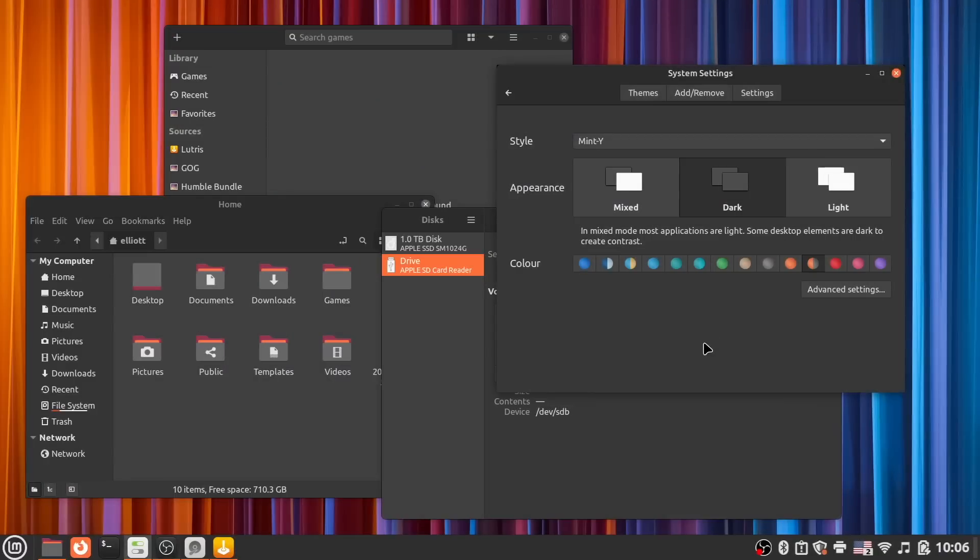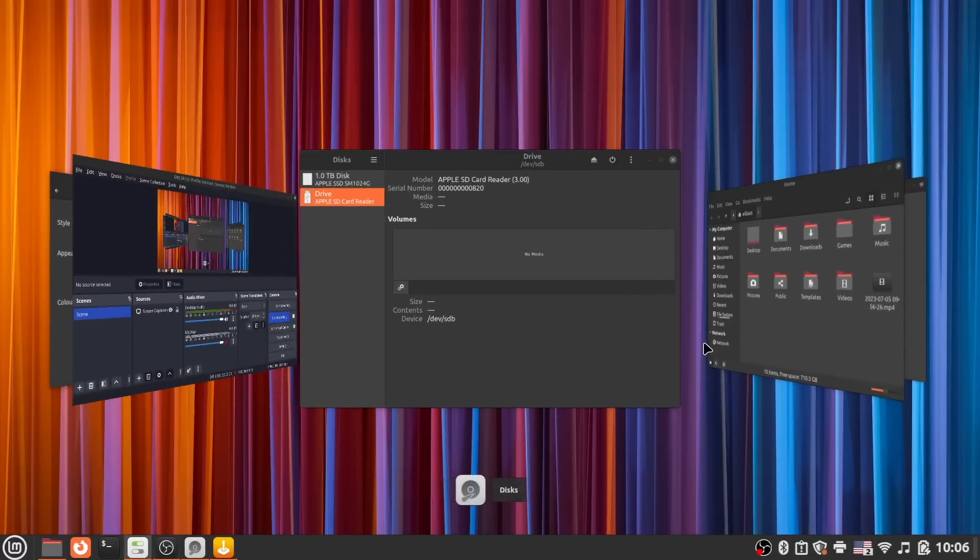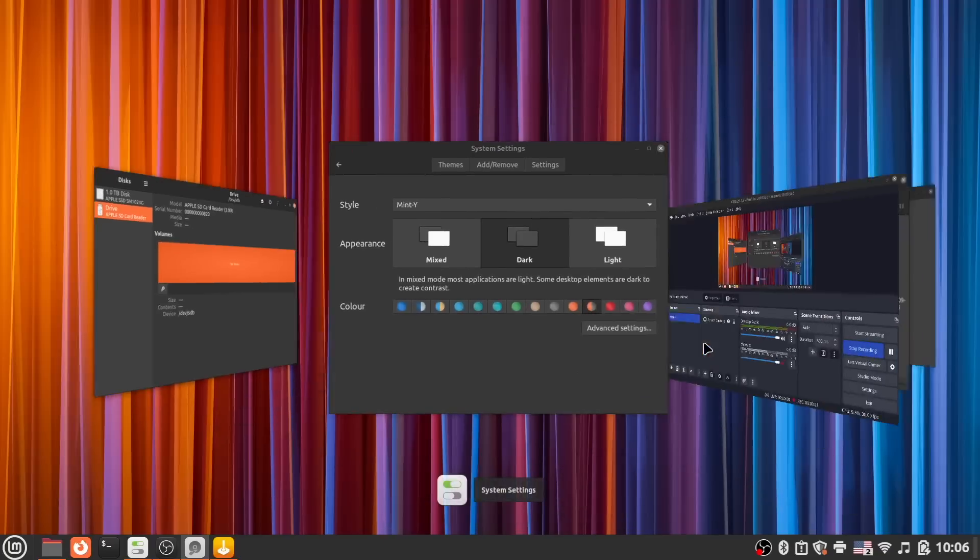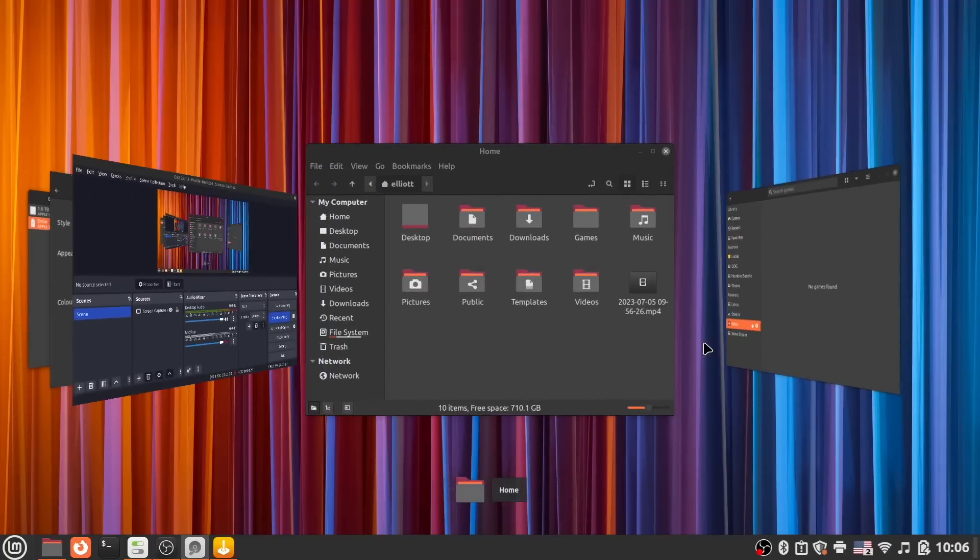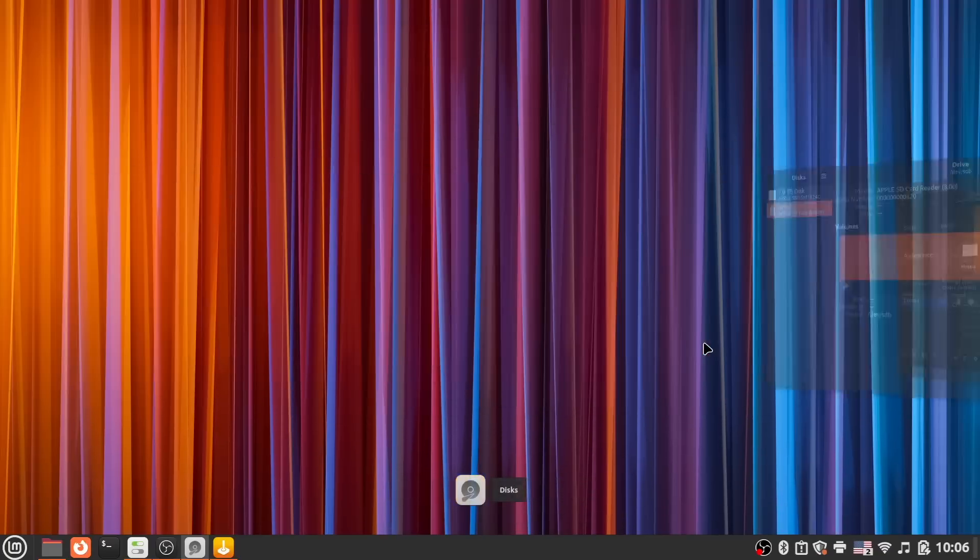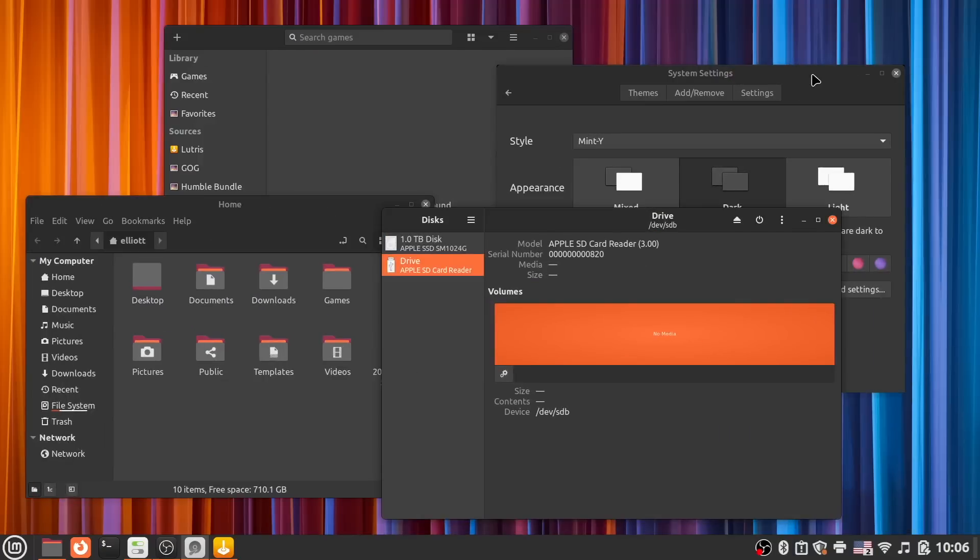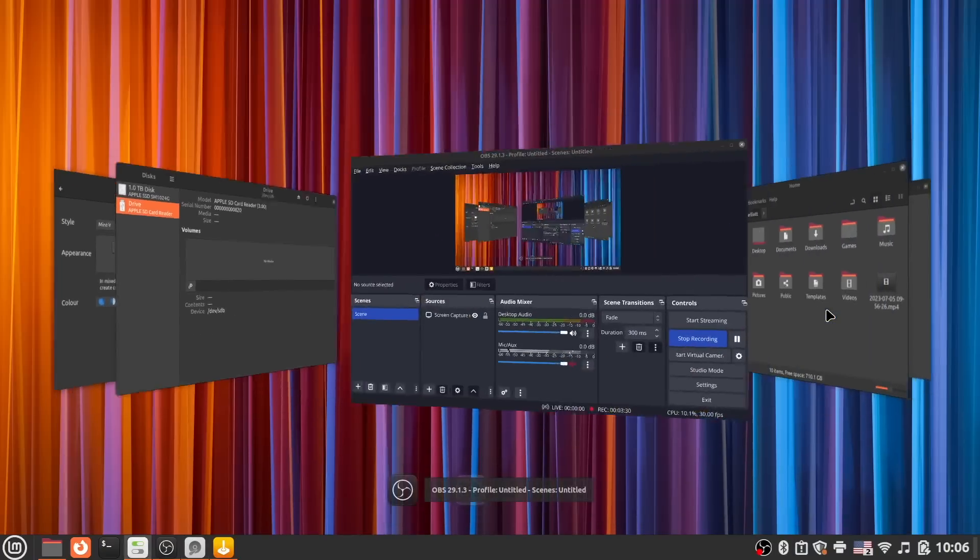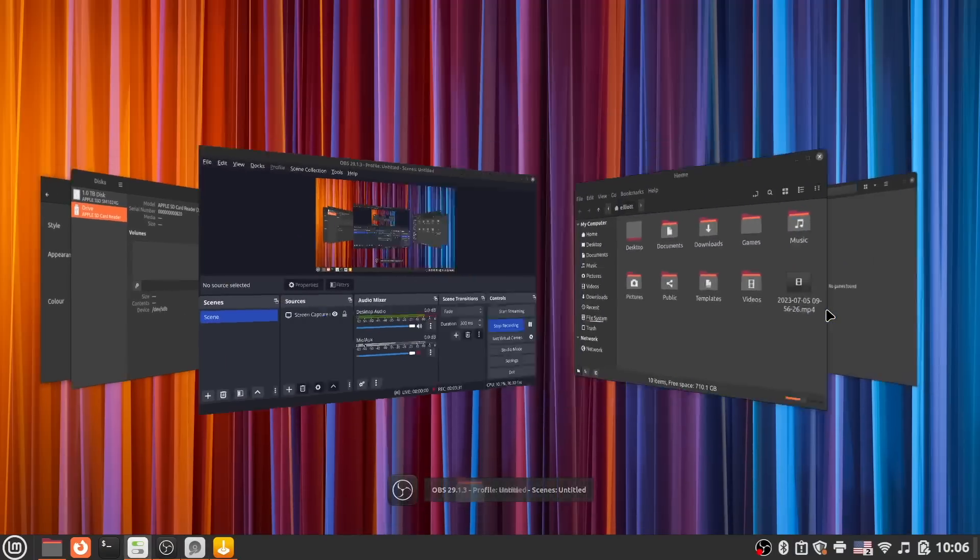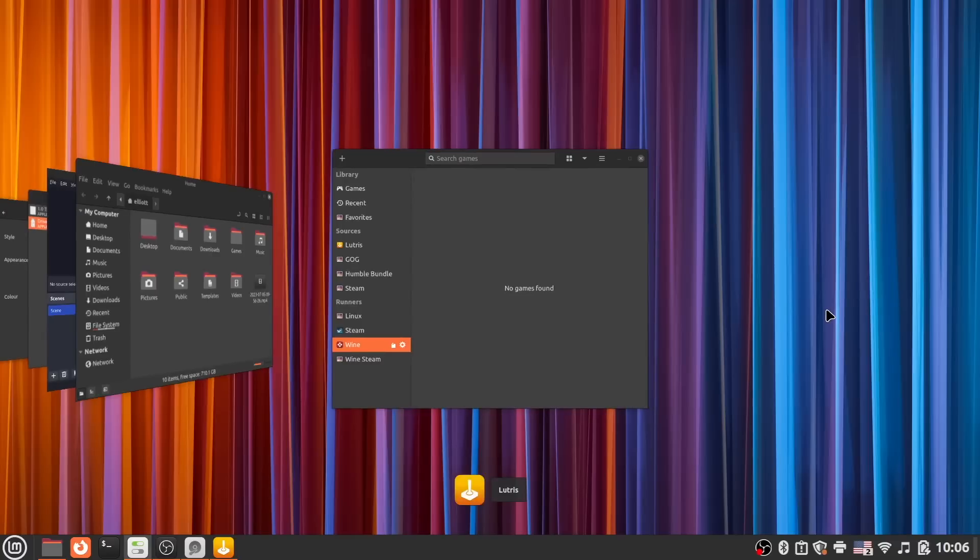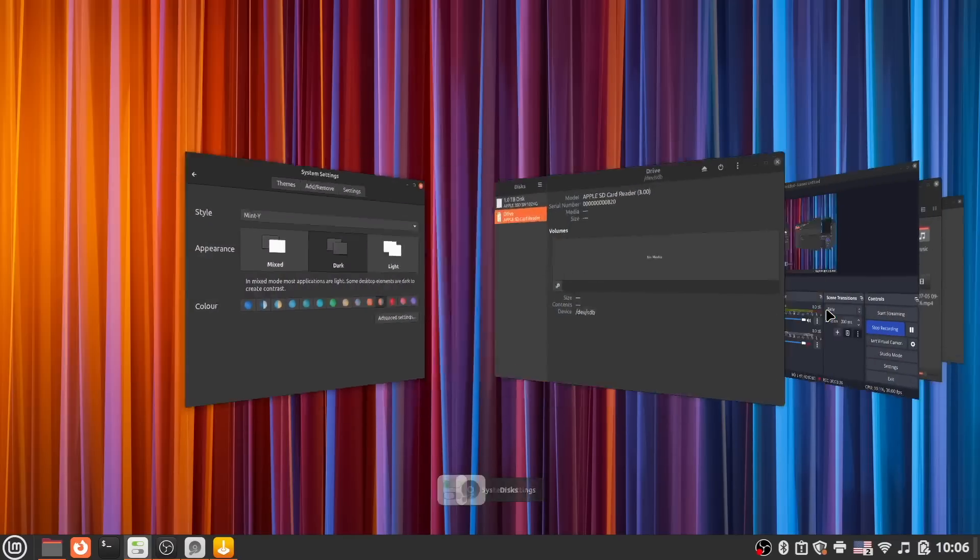And all of this theming works consistently across all application types and parts of the system. Whether it's a GTK or Qt app, native package, or flatpak, thanks to the inclusion of XDG portal, the chosen theme and color is applied everywhere, which is more than can be said on many other distros.